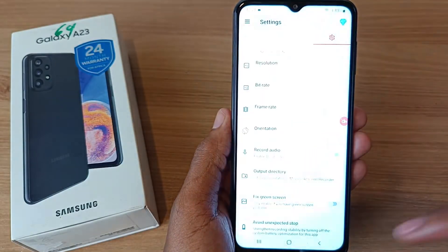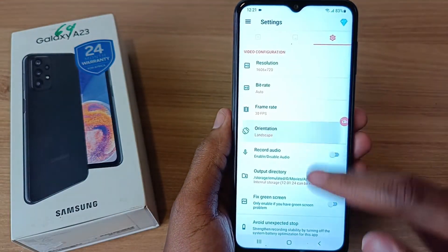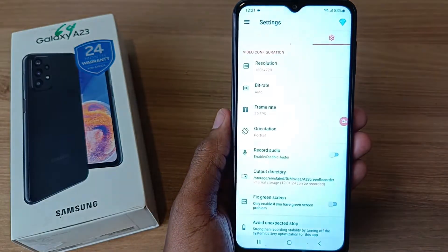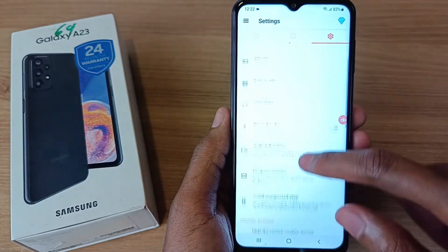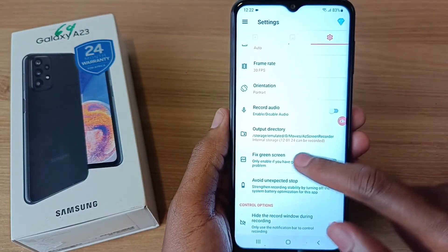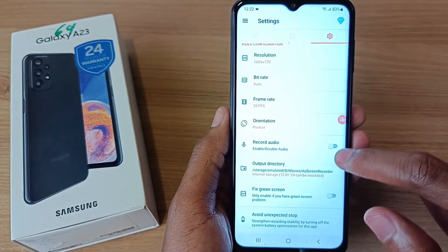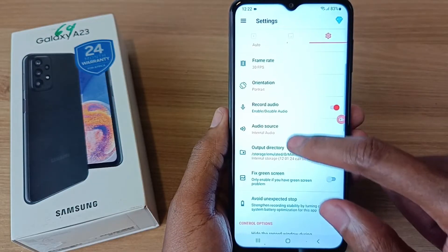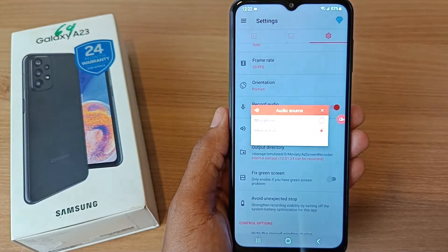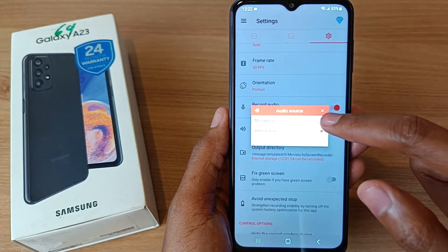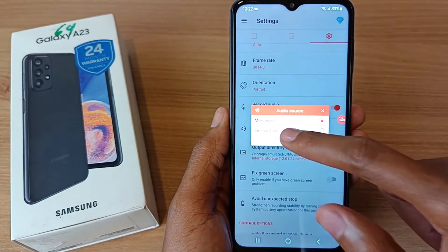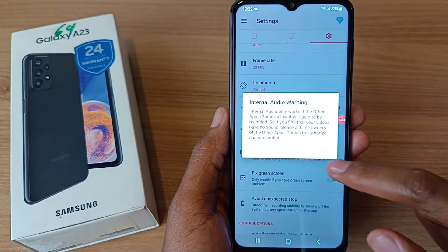If you want landscape just choose landscape, and if you want portrait just click on portrait. Another very good thing about this application is that it can record internal audio. You can either choose microphone or internal audio if you want to do some gaming.